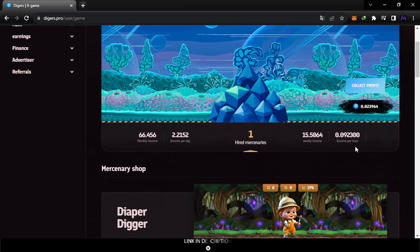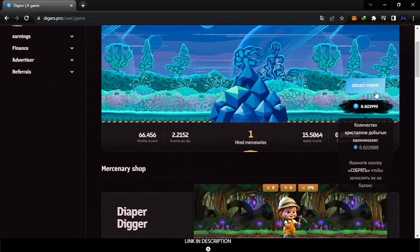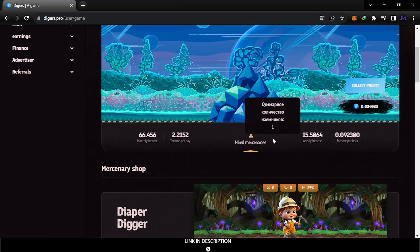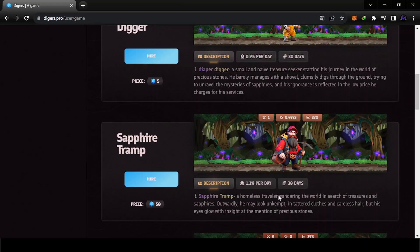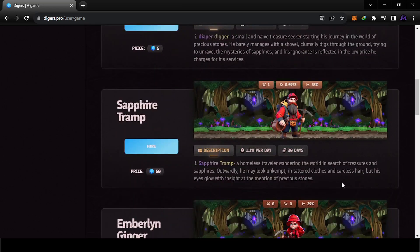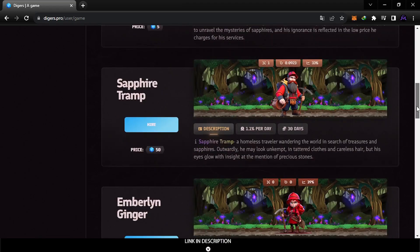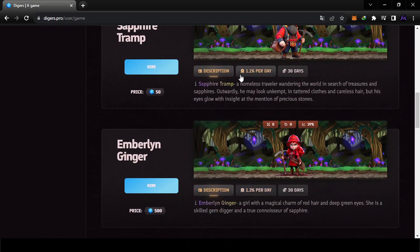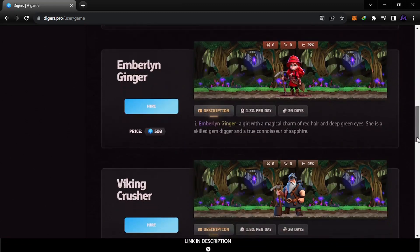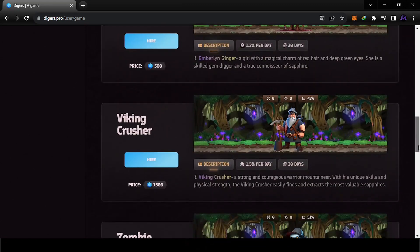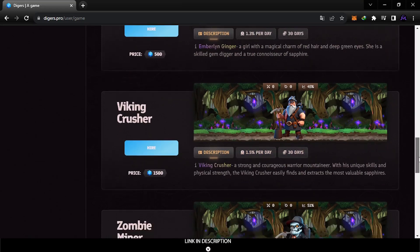Until then I'm gonna do a withdrawal proof to see if it's legit or not. You can collect from here. The difference between these mercenaries is the earnings instead of DPS. They're giving like 1.3, 1.1, so if you hire this one it will give you more profits each day. For example, this one is 1.5, this one is 2.